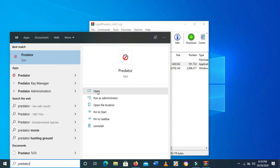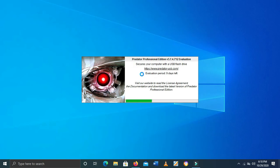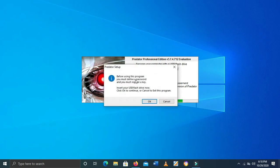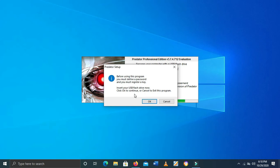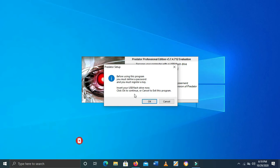So let's open it. Yeah — Predator. This is our Predator. It says: 'Before using this program you must define a password and you must register a key, and set your USB flash drive. Now click OK to continue or Cancel to exit this program.' So yeah, I think we need to click OK so we can continue.